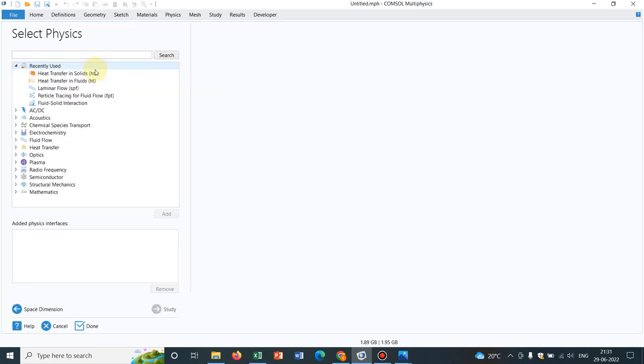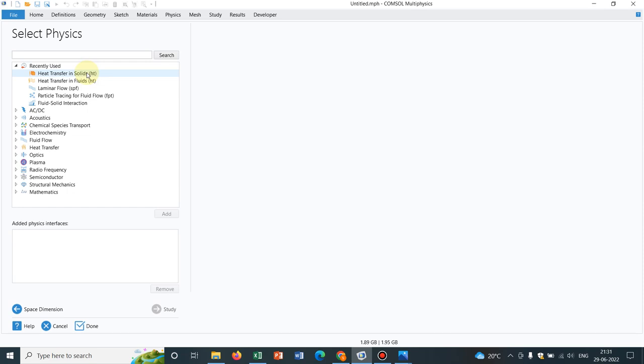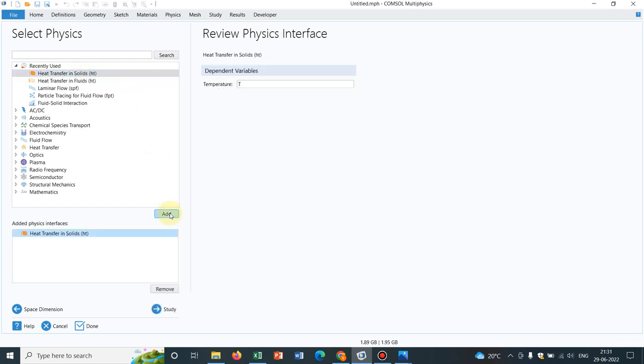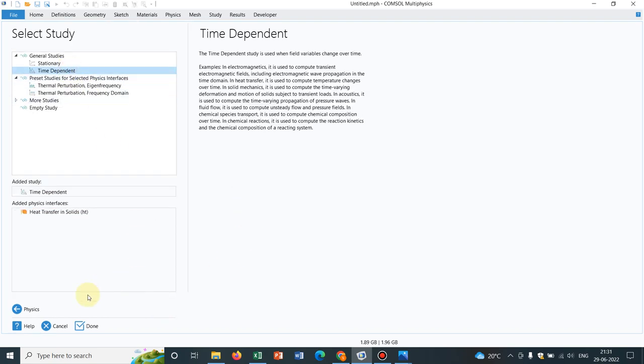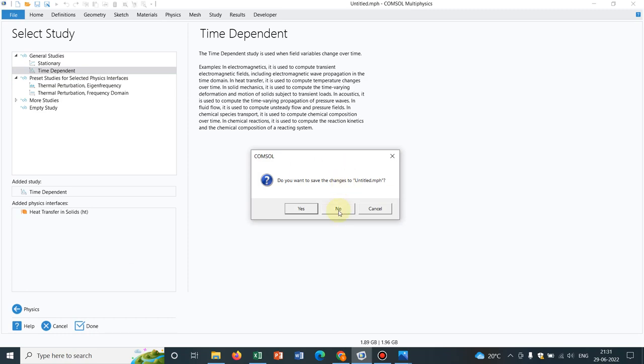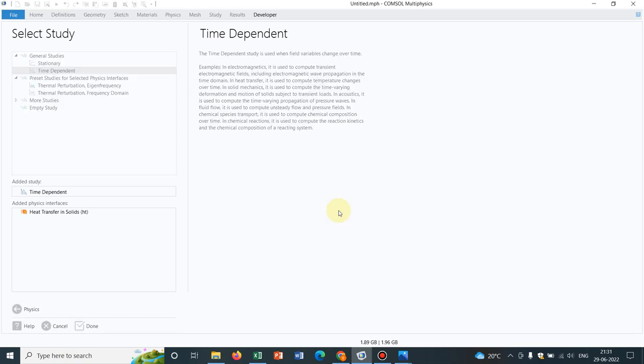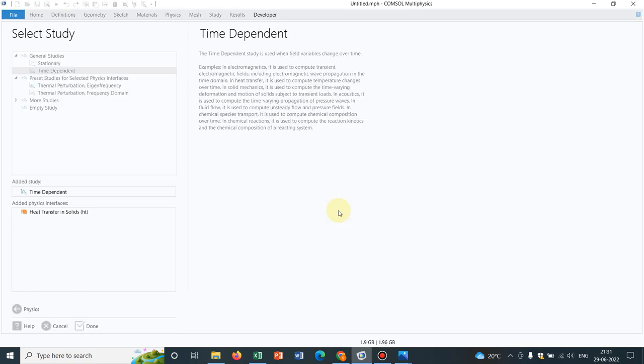We are taking 2D. For the purposes of this learning, we take heat transfer in solids. I will explain in detail why I'm taking heat transfer. In study, we take time dependent and click on Done. It will lead to the main COMSOL window as you are already aware of.